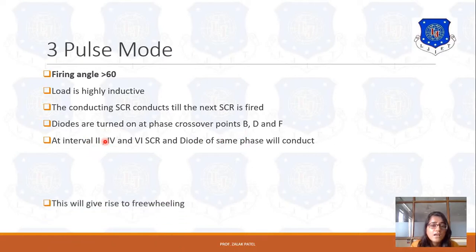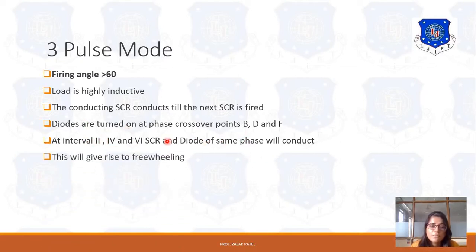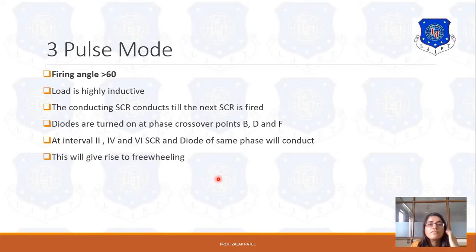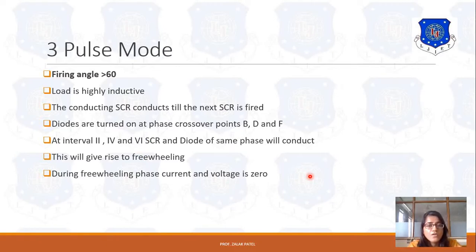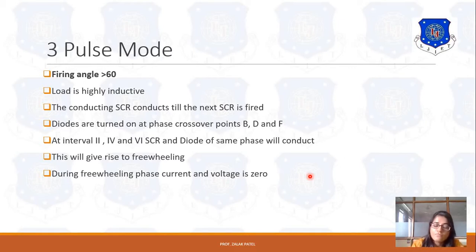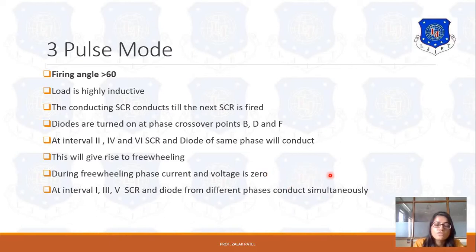During these intervals when the same-phase SCR and diode conduct, this gives rise to freewheeling because of the inductive load and zero phase difference between them. During intervals 2, 4, and 6, the phase current and phase voltage become zero, and because of that there is no power dissipated across the device.